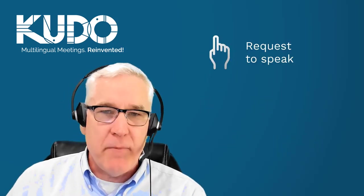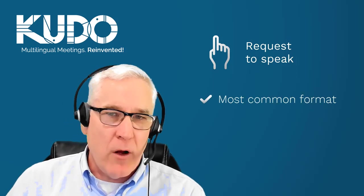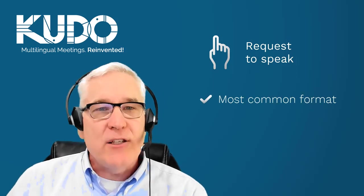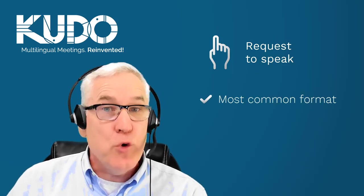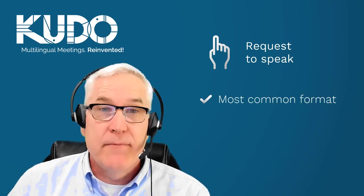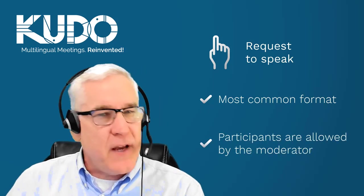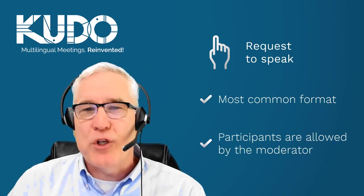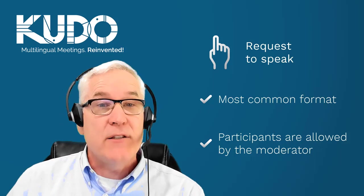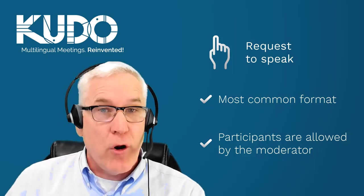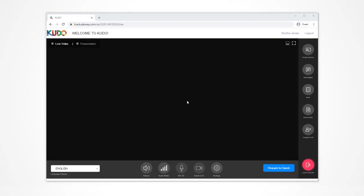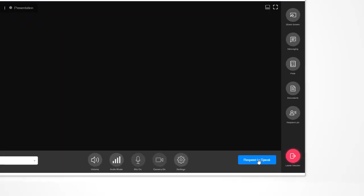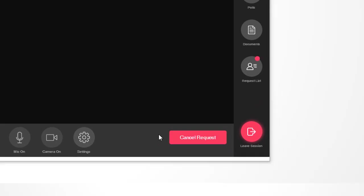Request to Speak or Moderated Meetings are far more common on KUDO, as almost all multilingual meetings use this format. Just like in face-to-face meetings where participants request to speak and are recognized by the chair or moderator, on KUDO, participants click the Request to Speak button in the lower right-hand corner, then wait to be given access to the floor.